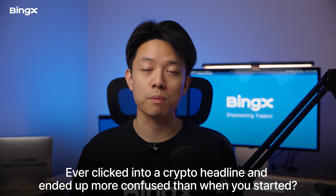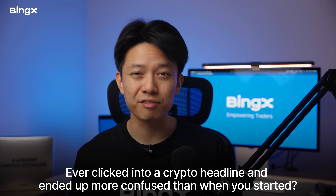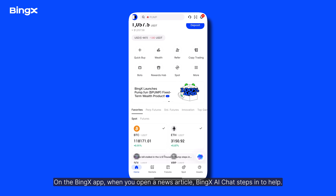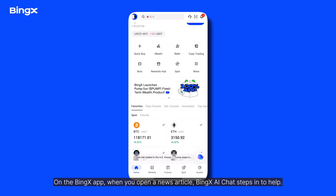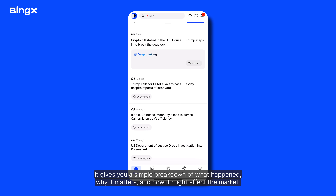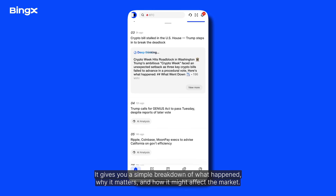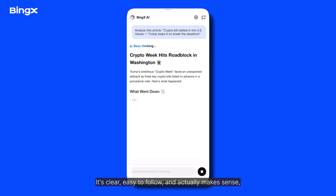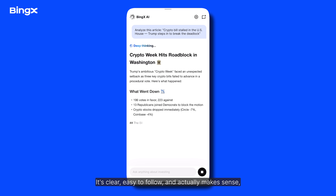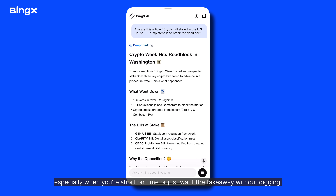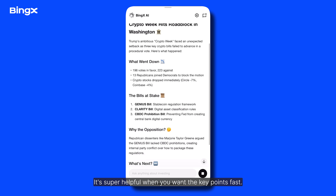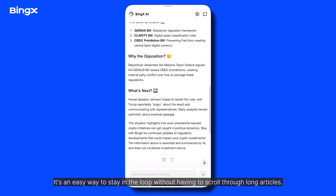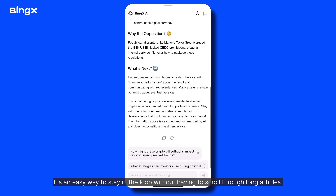Ever clicked into a crypto headline and ended up more confused than when you started? On the BingX app, when you open a news article, BingX AI steps in to help. It gives you a simple breakdown of what happened, why it matters, and how it might affect the market. It's clear, easy to follow, and especially useful when you're short on time. It's an easy way to stay in the loop without having to scroll through long articles.